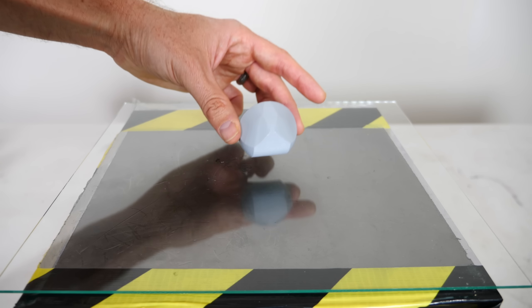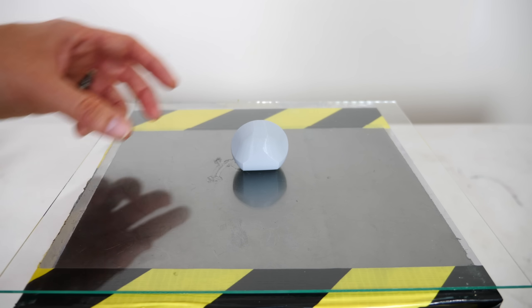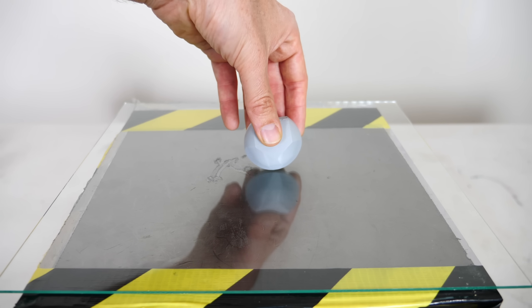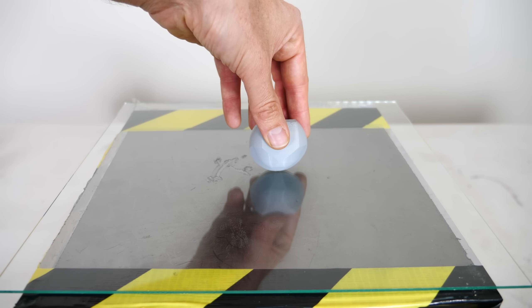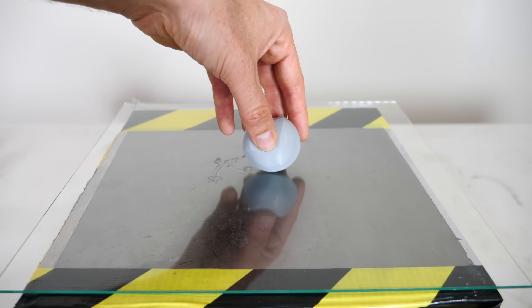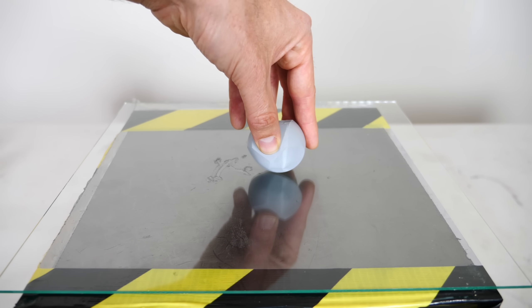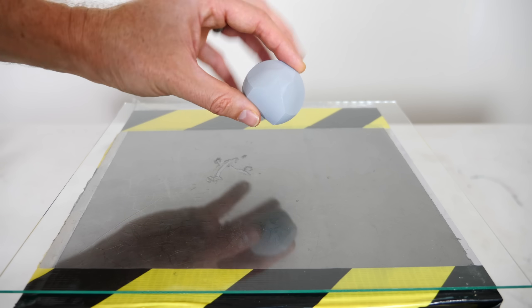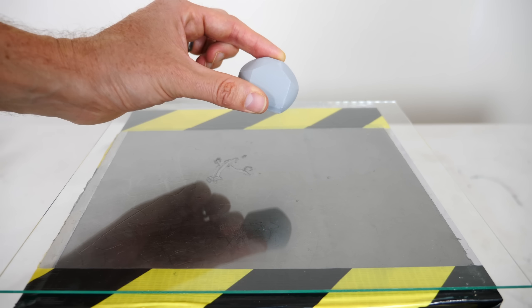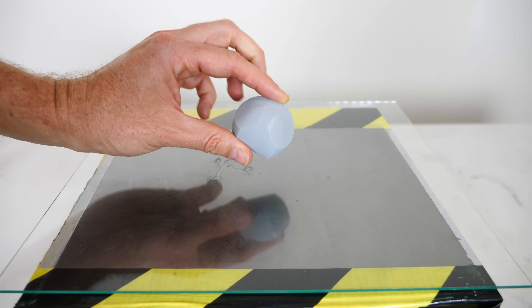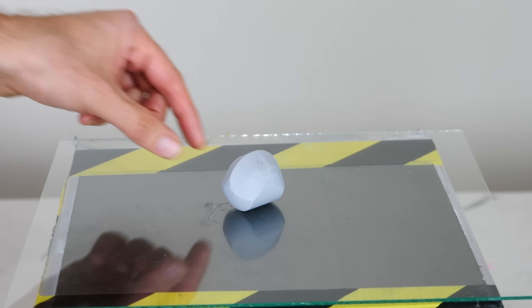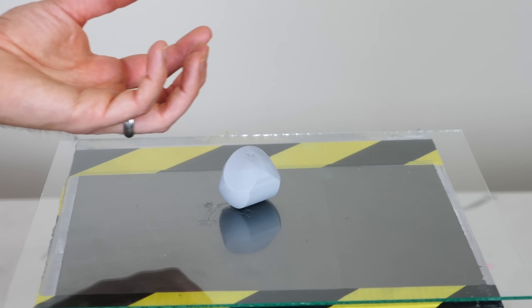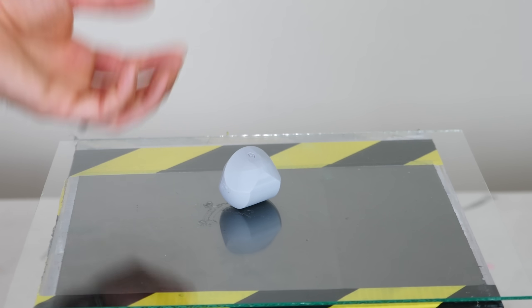So this is its stable equilibrium point. And this of course is its unstable equilibrium point. And there's no other stable or unstable equilibrium point on this whole object besides those two.